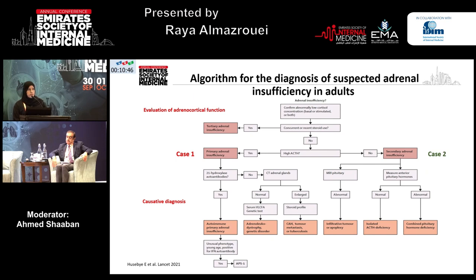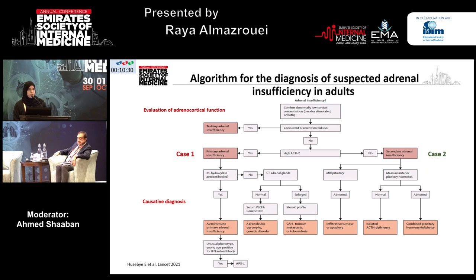After diagnosing the type of adrenal insufficiency — for example, primary adrenal insufficiency in case one — you have to look for the causative diagnosis. The first thing to do is check the 21-hydroxylase antibody, because autoimmune disease is one of the most common causes in developed countries. If positive, check for other autoimmune diseases to ascertain whether the patient has polyendocrinopathy. If 21-hydroxylase comes back negative, do a CT of the adrenals. If the adrenals are enlarged, proceed to another diagnostic pathway. However, if normal and the patient is male, think of X-linked adrenoleukodystrophy and send for very-long-chain fatty acids.